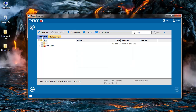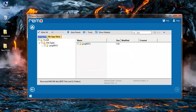Data view lets me browse through the folders that are present on my drive so I can actually go into the folders and select the files which I would like to recover. Whereas file type view gives me a list of all the file extensions so I can select only the file extensions which I would like to recover.